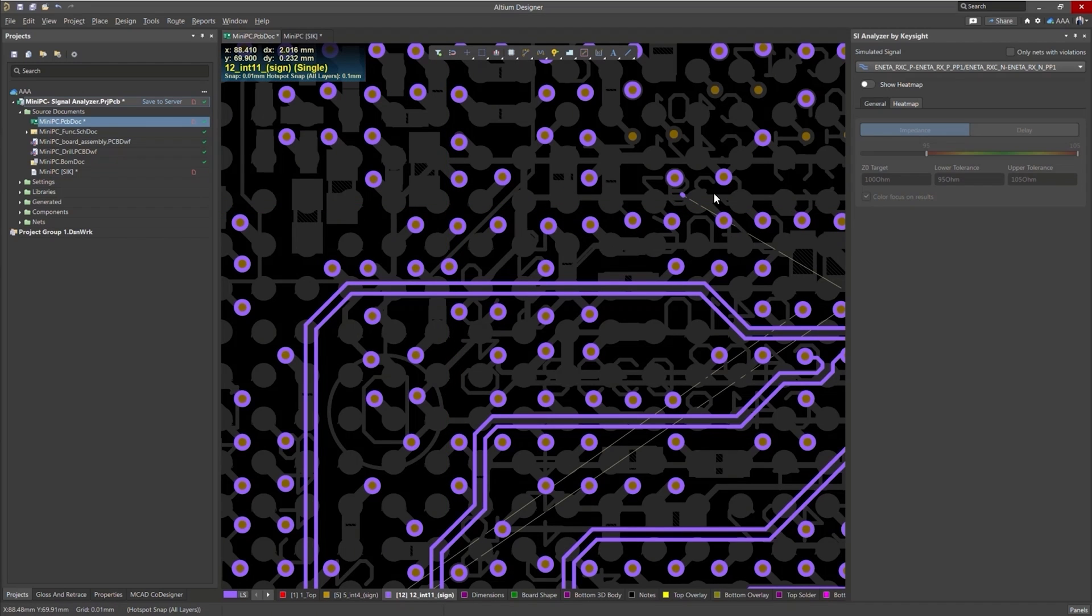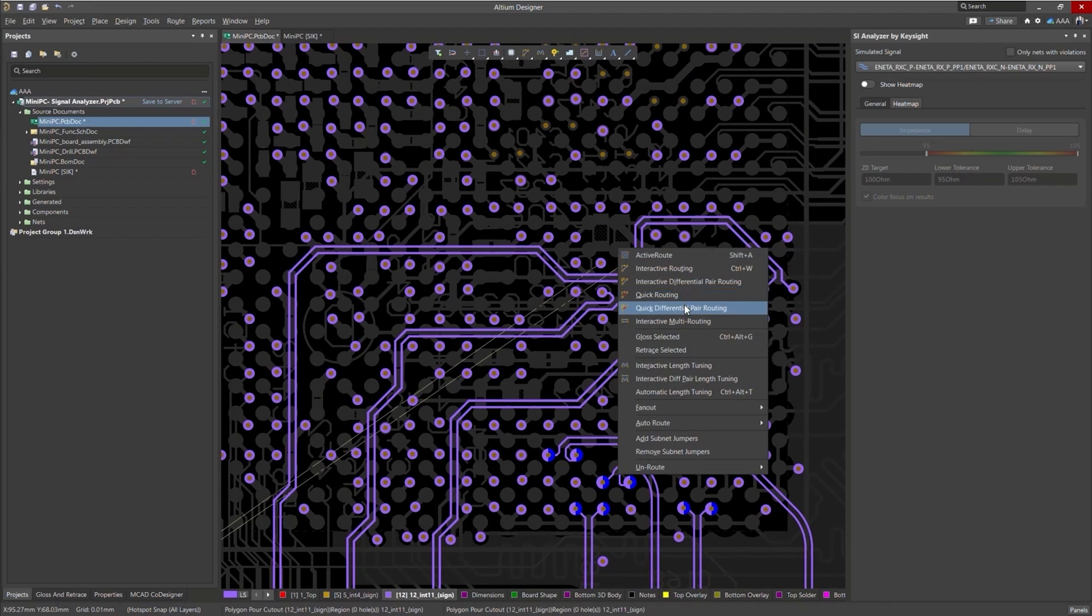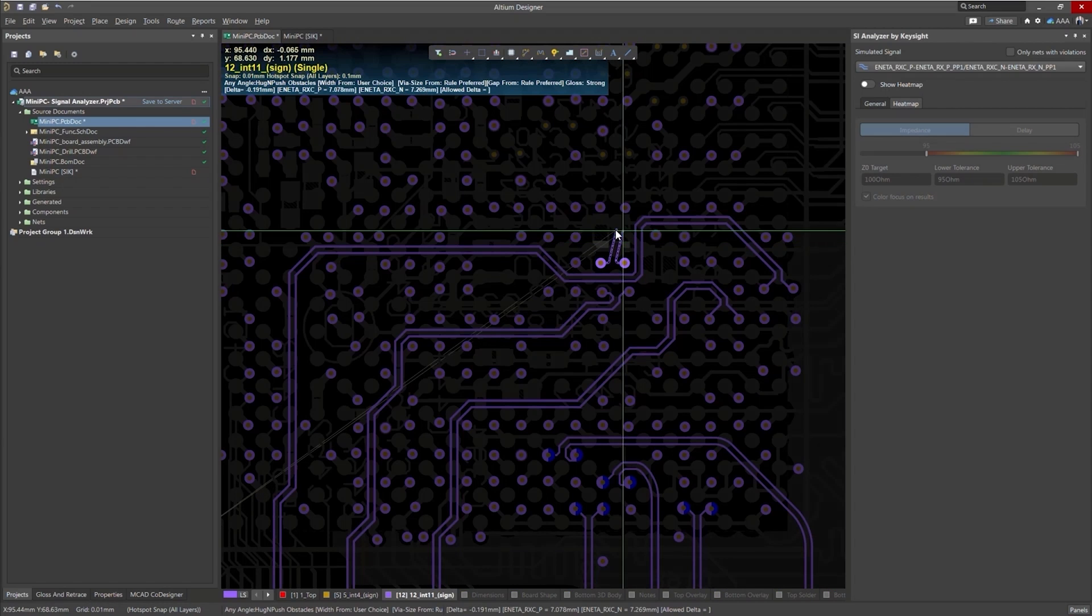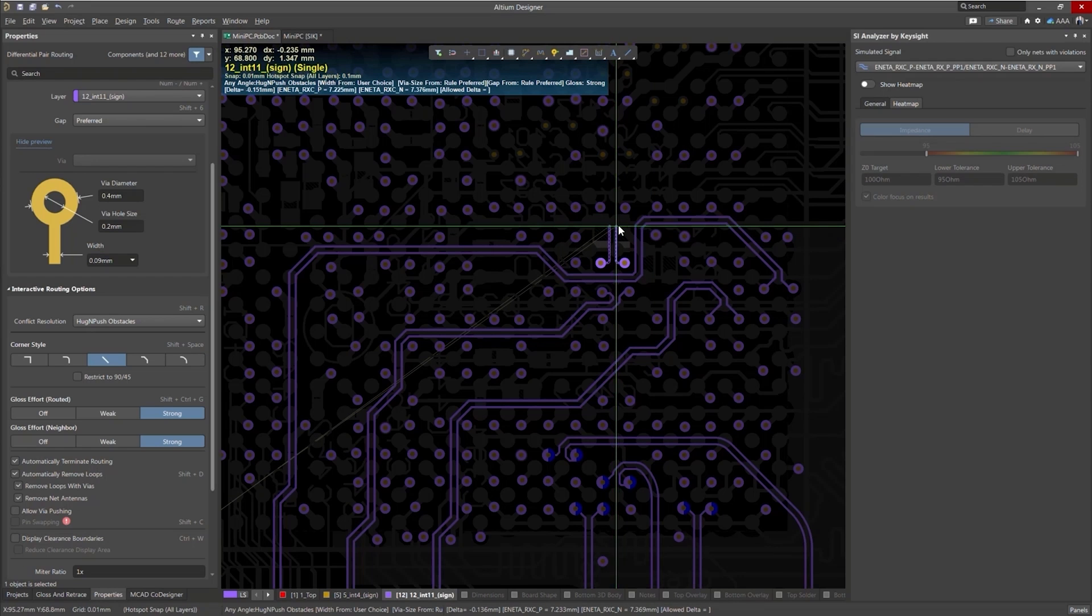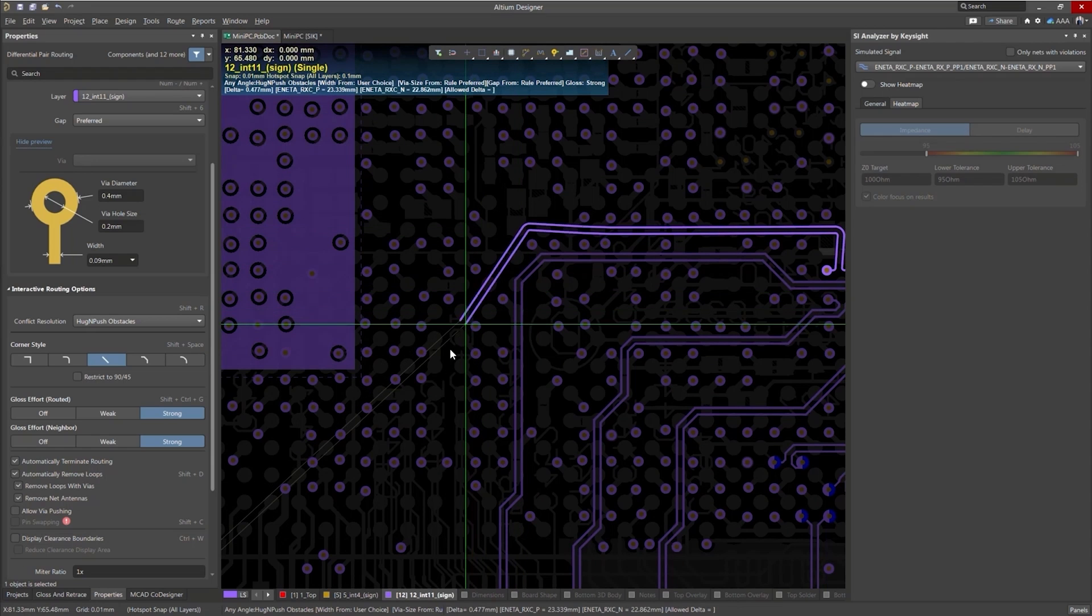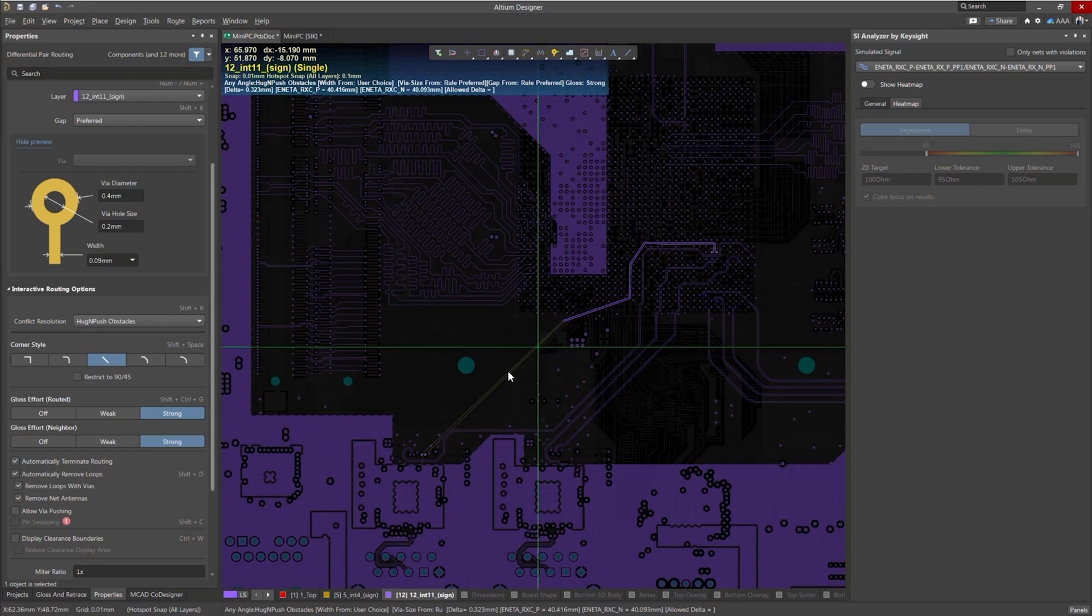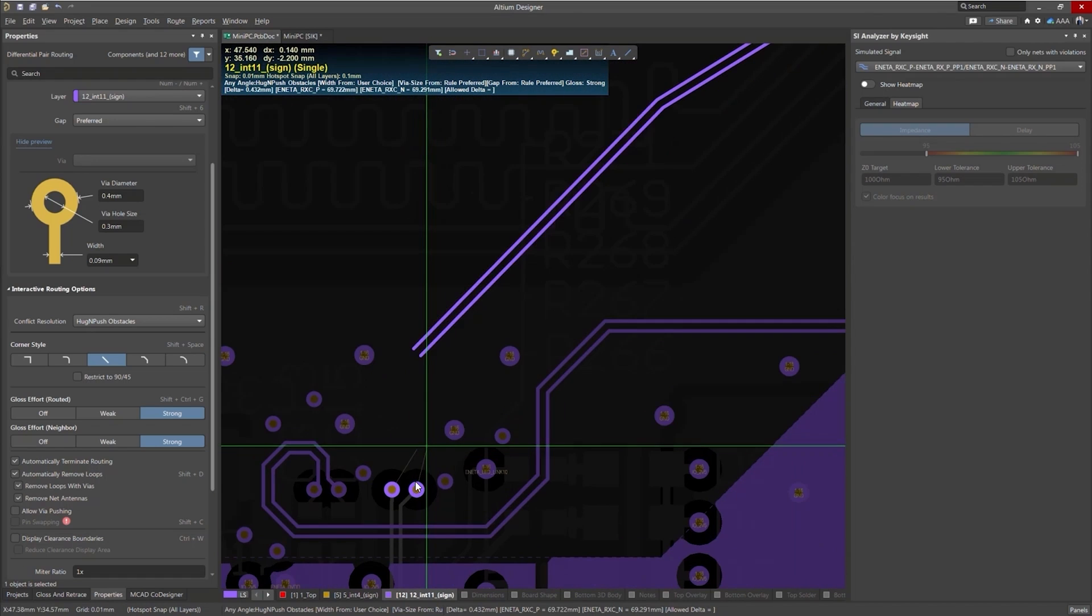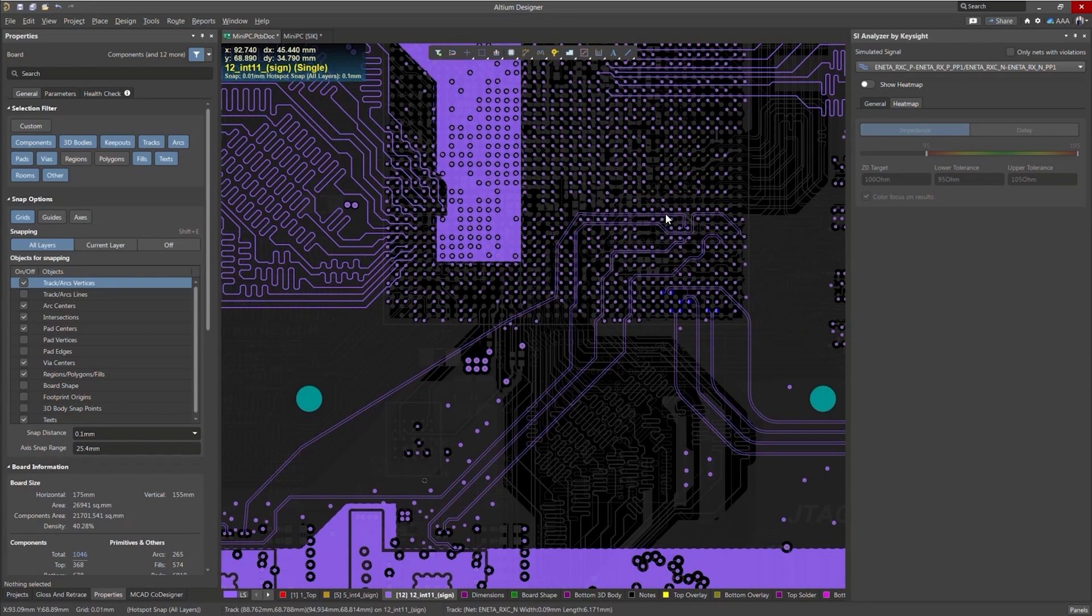Let's go ahead and remove all traces of our trace and reroute this. So we'll do an interactive differential pair routing for our routing mode. I'll press tab and you'll notice that I'm in any angle routing with a hug and push conflict resolution. And let's go ahead and start to trace or start to route. And not the best routing, but it should be good enough for what we're doing now. And you'll notice that my path is more direct. I have a more direct path. I'm using curved routing. So let's see how that affects everything.